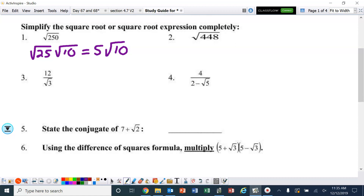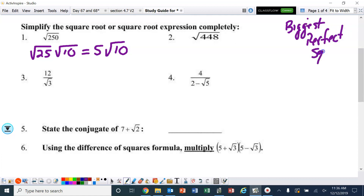Now number two, you need to be careful. Remember, you always need to pick the biggest perfect square. Now four would work, but four is not the biggest, so we can't use four. We're going to need to find the biggest perfect square that goes into 448. Don't forget, you can use a calculator to figure that out.